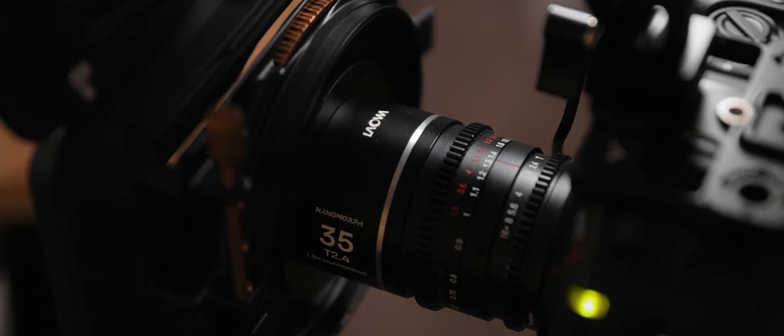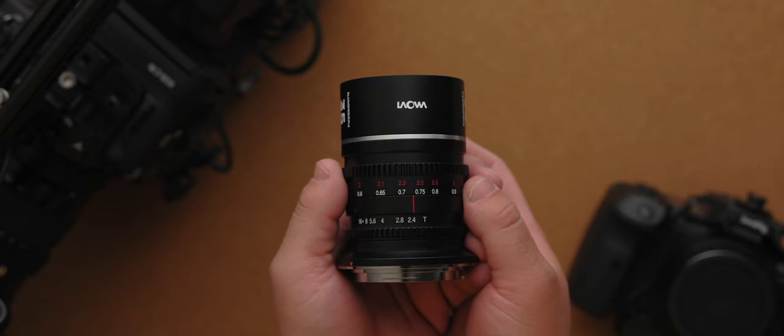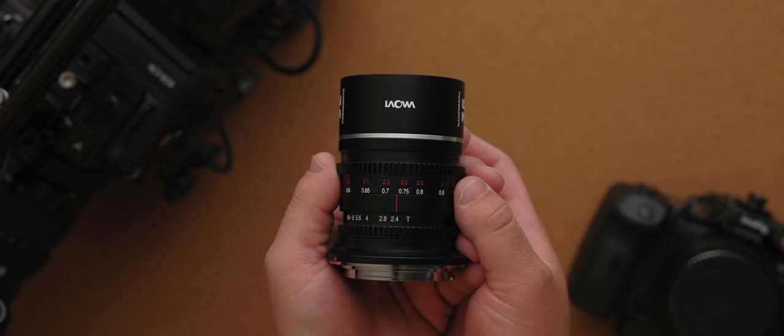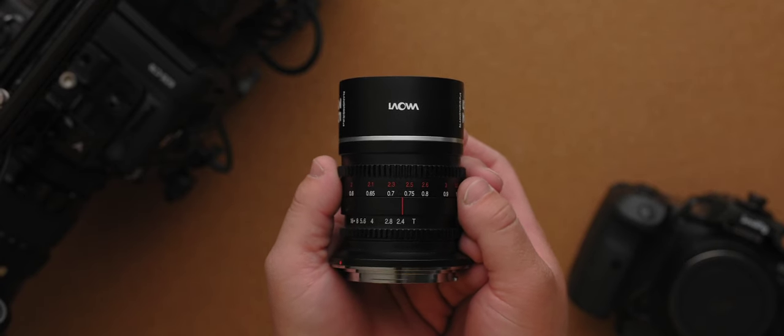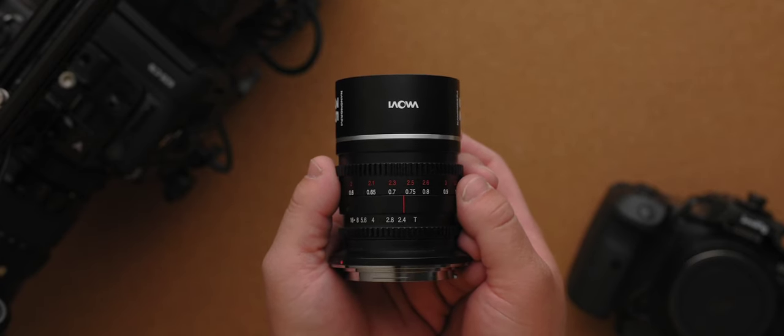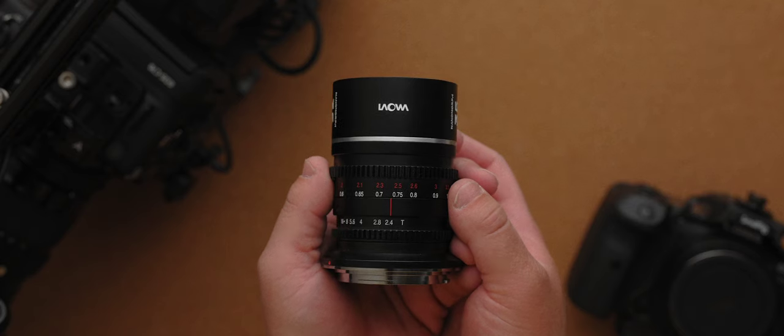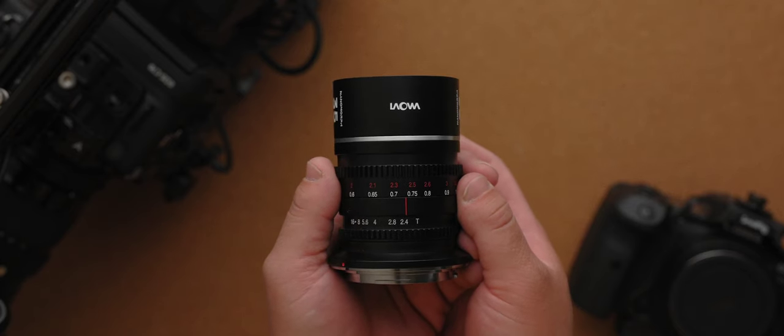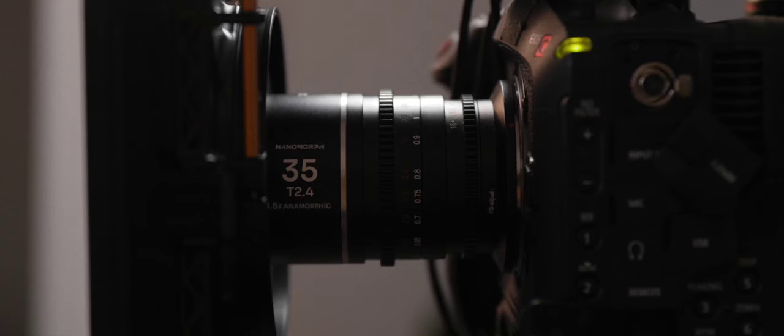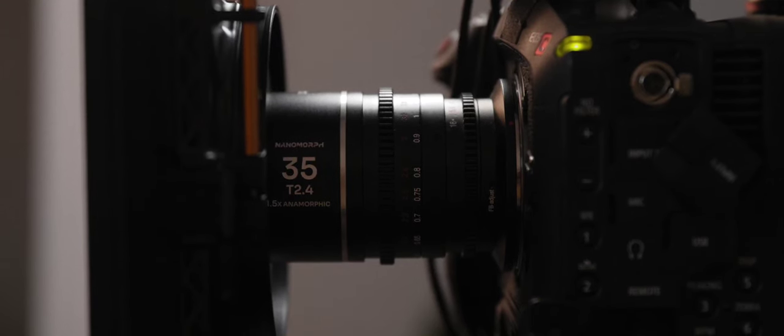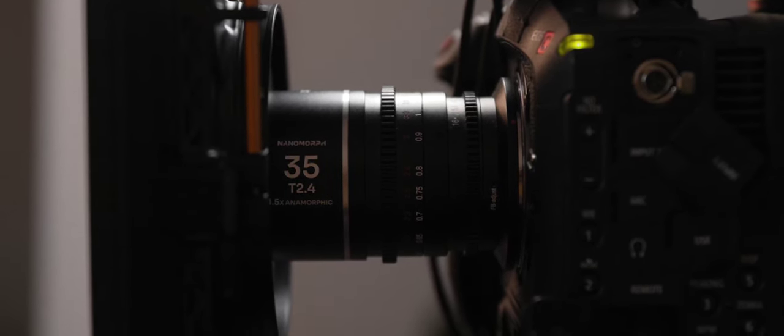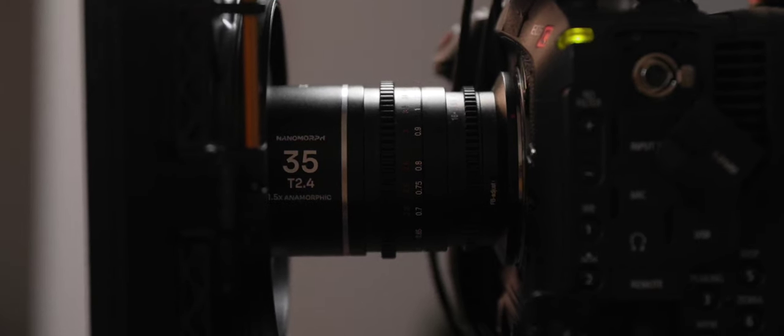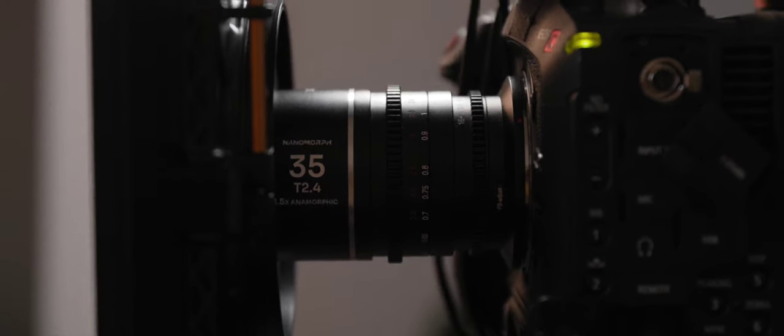The biggest thing here is the size. Nanomorph is the name, and that's of course because they are so small. Now I only have the 35 millimeter here, but they come in a bunch of different focal lengths. So you can kind of choose which one works best for you. 35 seems to be a pretty decent go-around lens for everything. But the size is absolutely tiny.